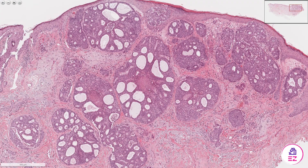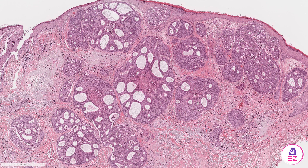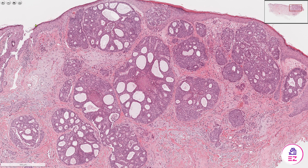Hello and welcome to Path Made Easy. Today's example is a salivary duct carcinoma. This particular example is a metastasis to the skin, hence why you're seeing the epidermis covering this biopsy, but the morphology is the same regardless of whether it's in the skin or in the parotid gland or somewhere similar.